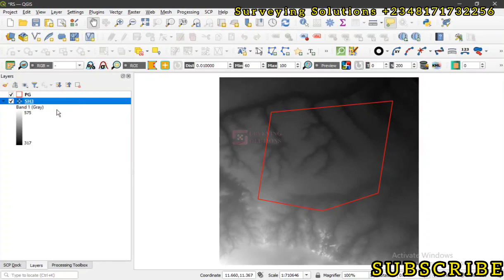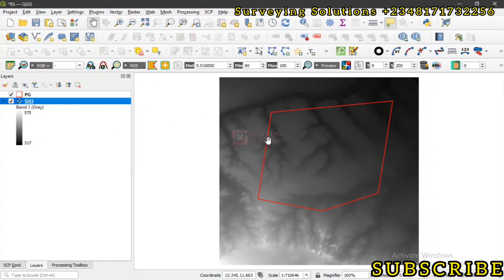We know that raster datasets consist of grids of cells or pixels, where each cell contains a value representing a specific attribute or measurement. When you look at this particular raster data we have, it's actually for a digital elevation model and we can see the elevation range from 317 to 575.